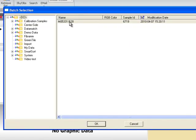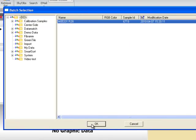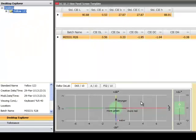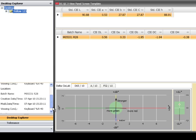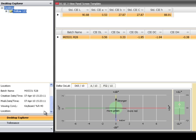Here we will retrieve a batch. The user still has the option to use command buttons to perform these tasks as well. Once a batch is retrieved, batch information is also available below. There is also the ability to click on the Tolerance tab and view current system and standard tolerances.